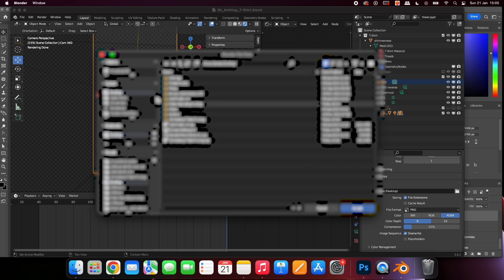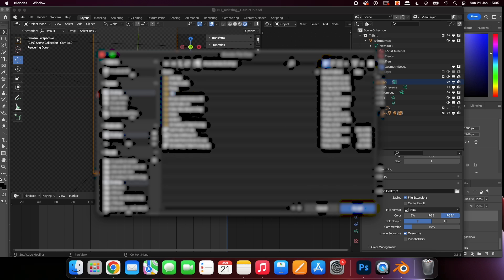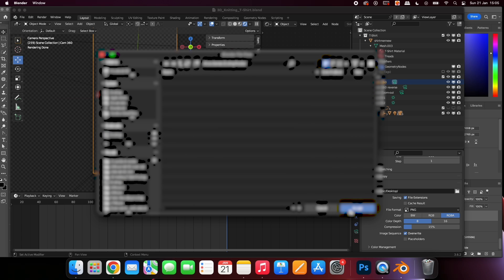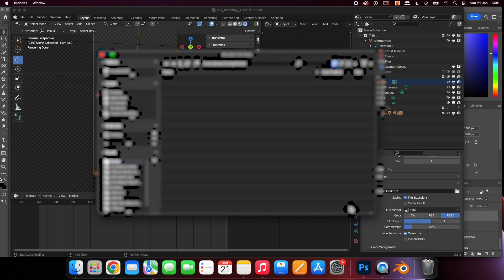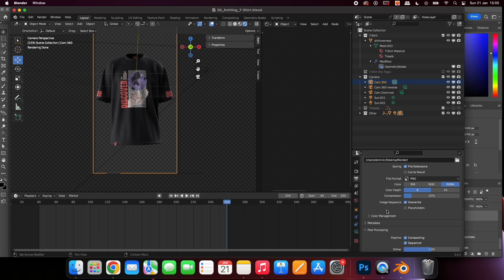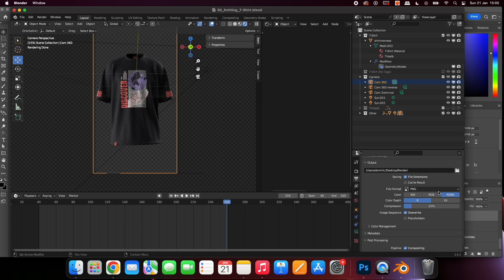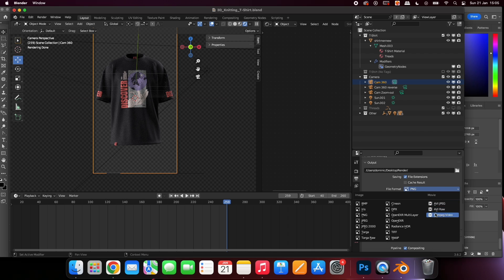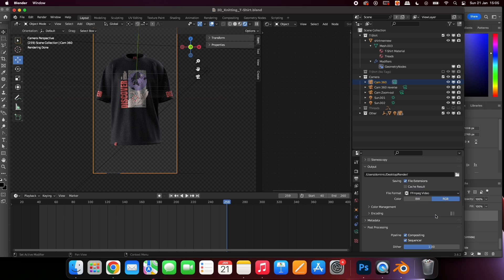Select here and choose where to save your animation. By default the mock-up is set to export a transparent PNG sequence. This is so you can then import it into any editing program and add a custom background. If you want to export straight to video change file format to FFmpeg and encoding to MPEG-4.